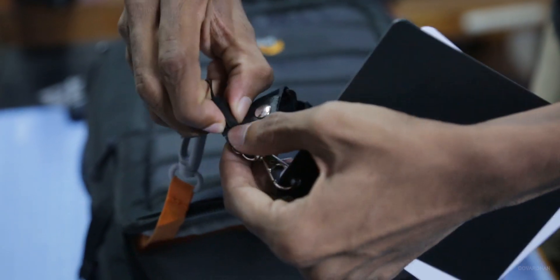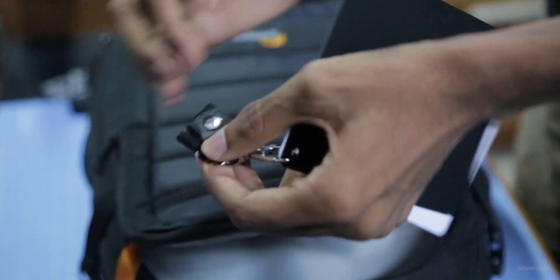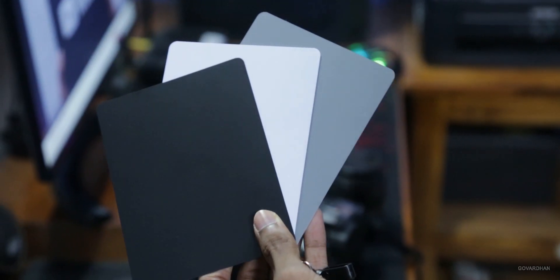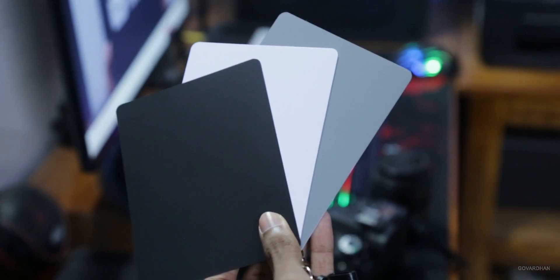This is white balance grey card from JJC. Grey card is used to adjust exposure and white balance.